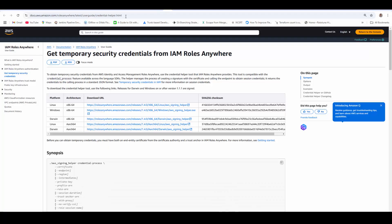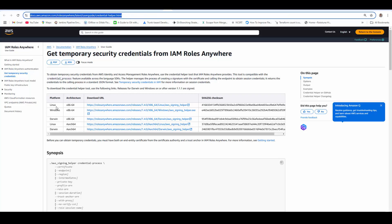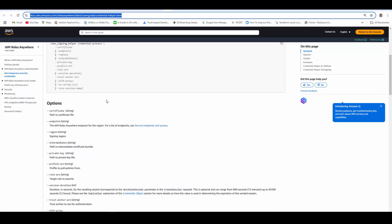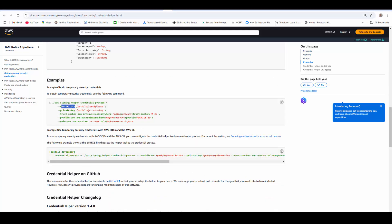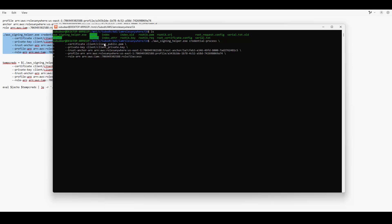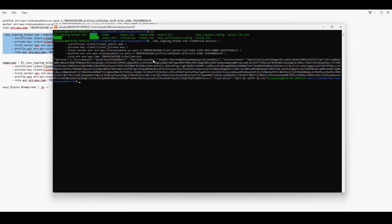You need to download the AWS Signing Helper executable from this link — it provides Windows and Linux versions. The command requires these five parameters: your client certificate, your client private key, the trust anchor ARN, the profile ARN, and the role ARN you want to access. I have already prepared the command: here is the client certificate created with OpenSSL, the client private key, the trust anchor ARN, and the profile ARN.